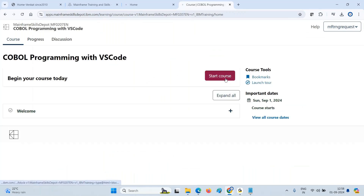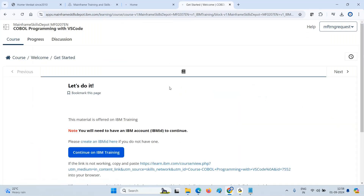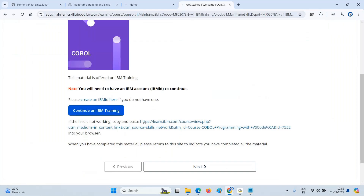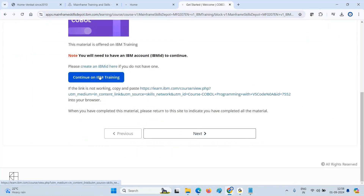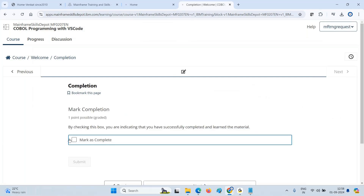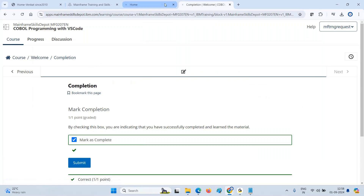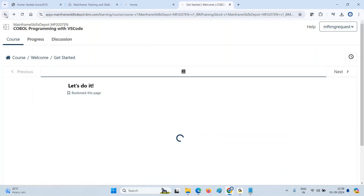I need to start the course. There's a welcome section and a 'Get Started' option. You can go through all of them, but if I go through all of them it might take a lot of time. I need to complete a few more things to navigate further. I hope you got the path right.